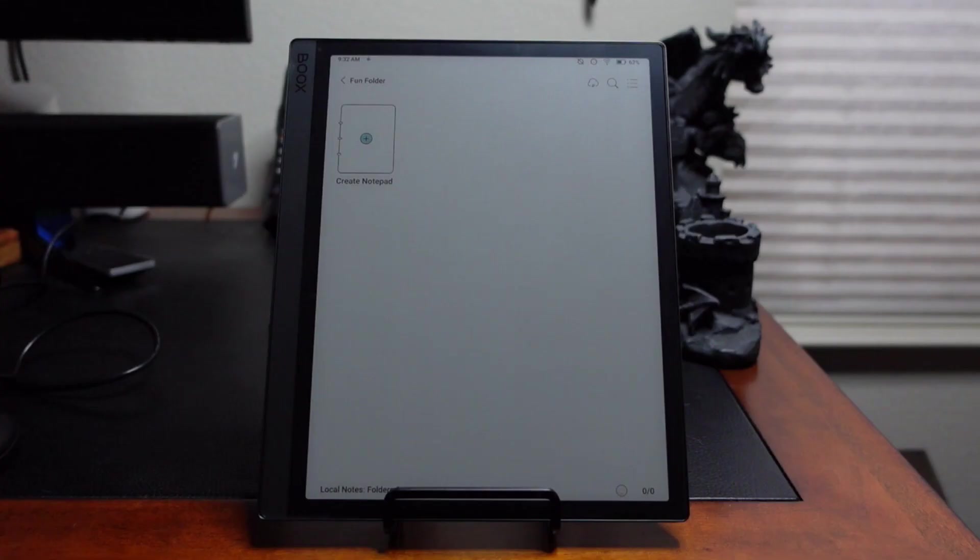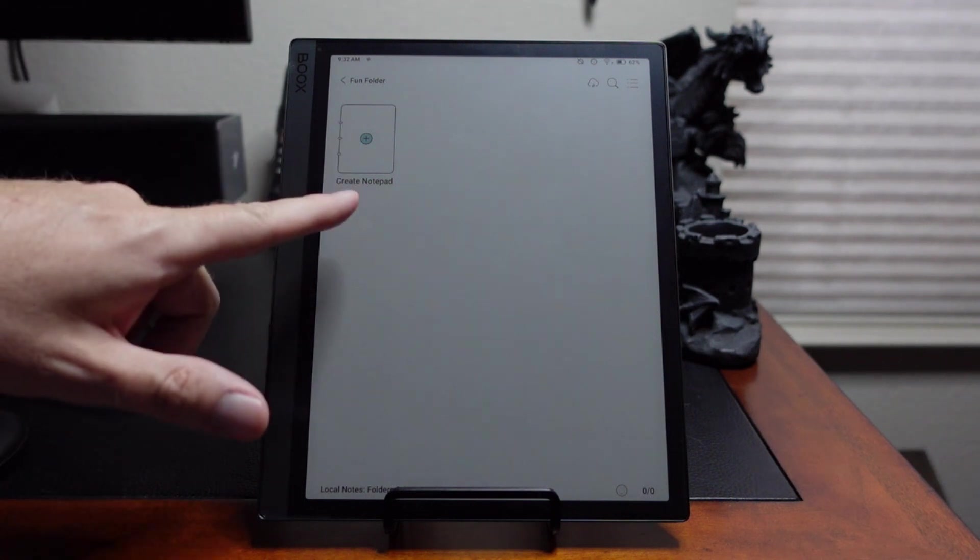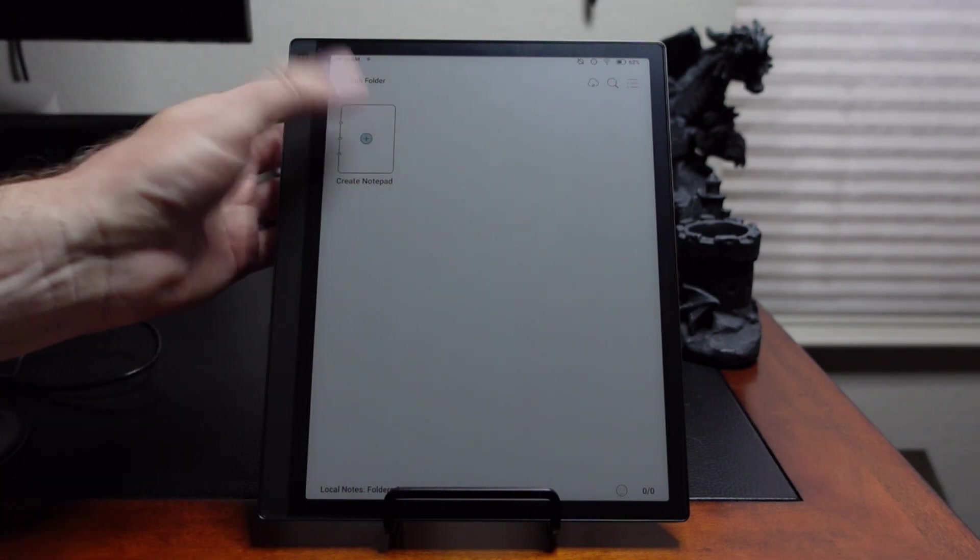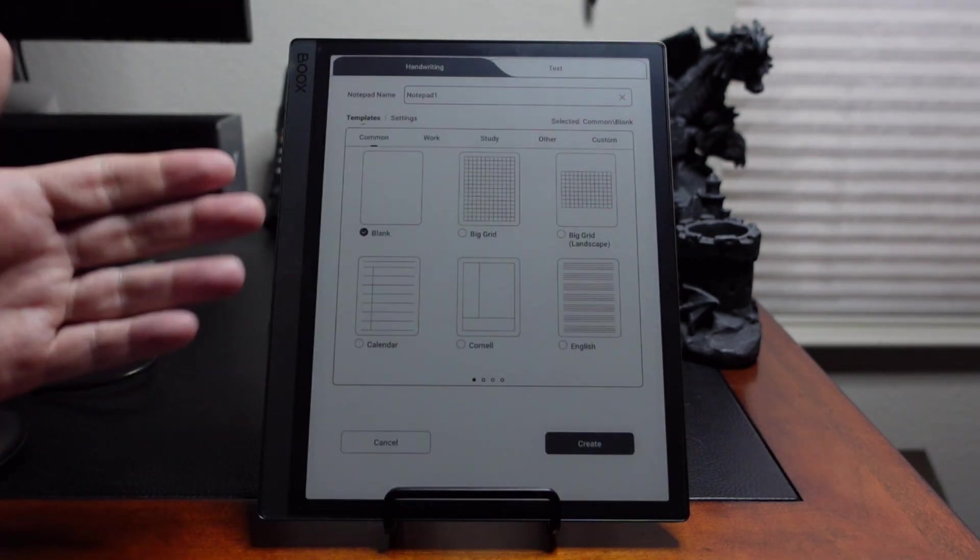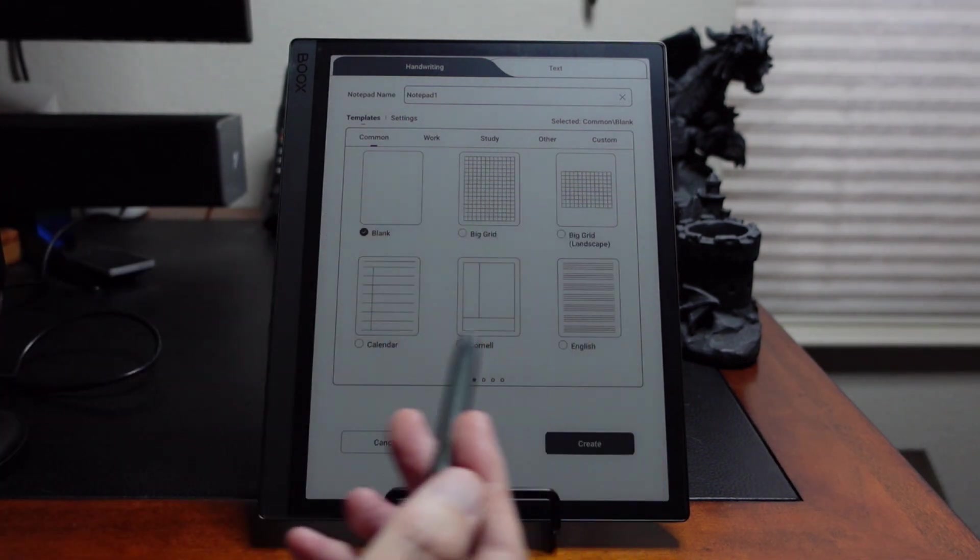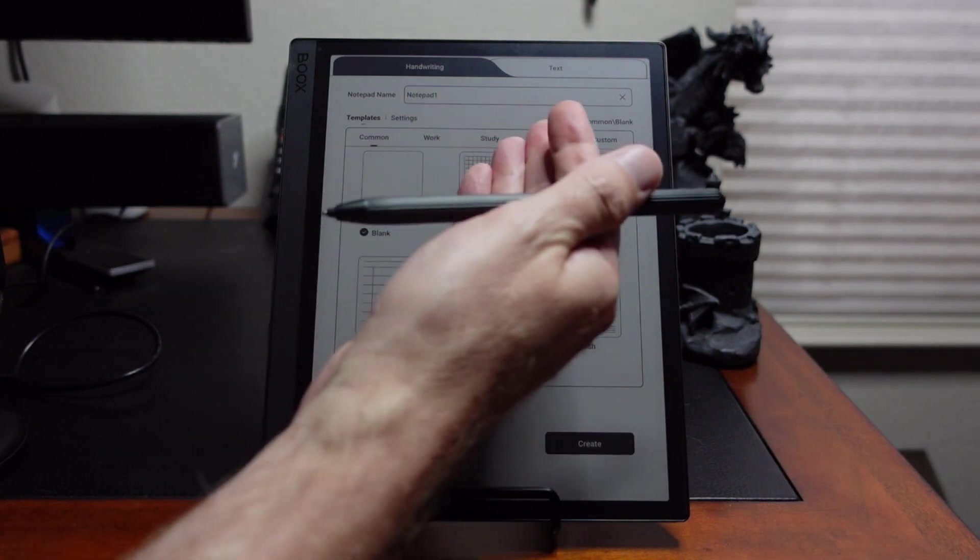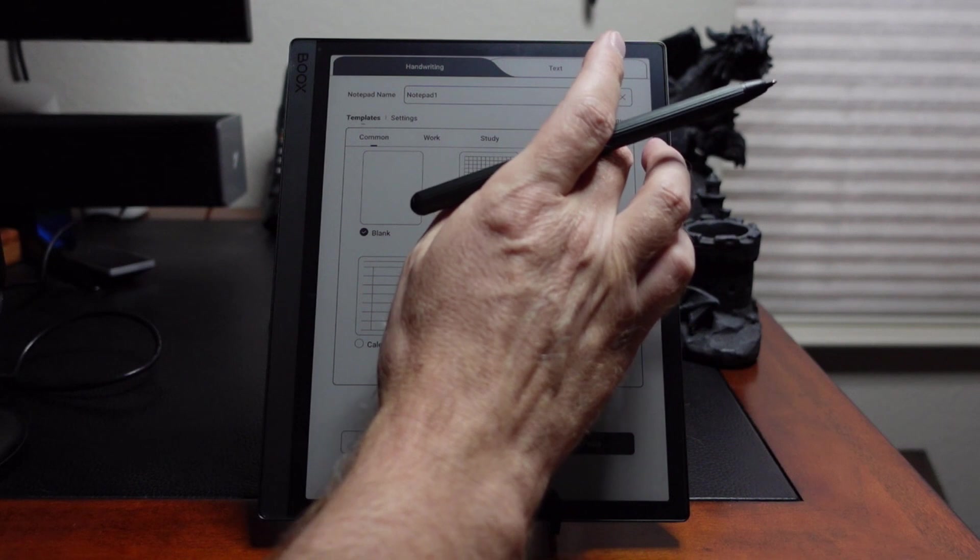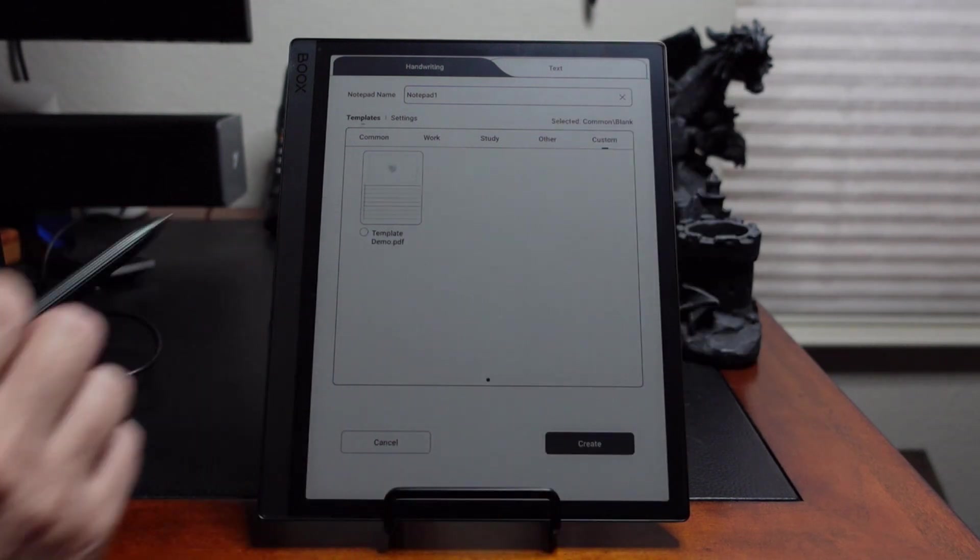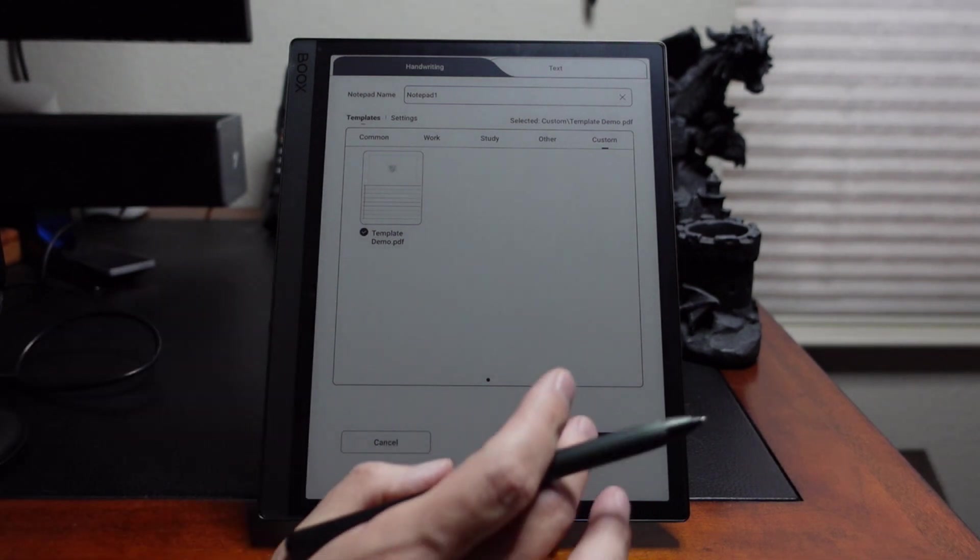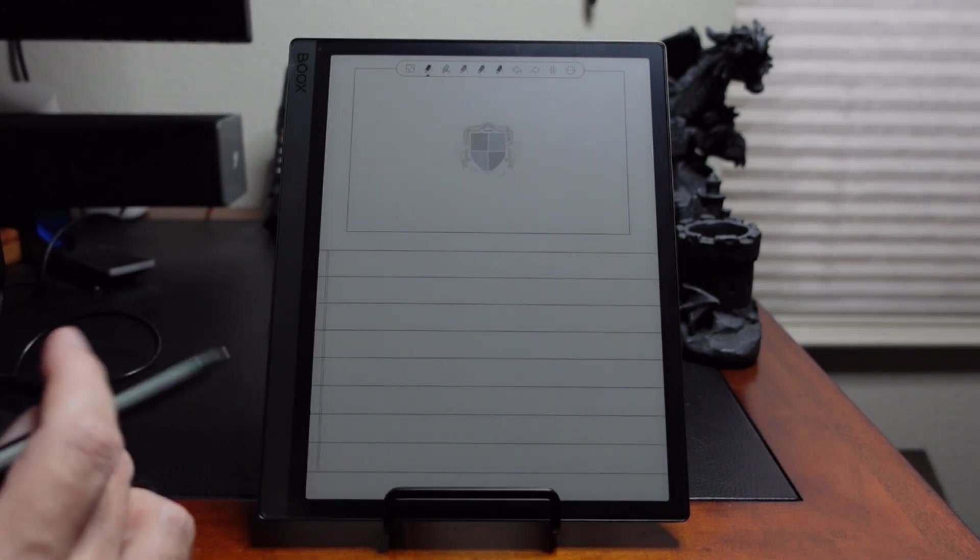Okay. Now we're ready to see our new template in action. Here we are in the Boox Tab Ultra C and we're in the Note Taking app. And let's go ahead and create a new notebook. Like so. And this menu comes up. Here's all the various templates that the device normally comes with and there's different tabs for additional templates. But we're going to go to the Custom tab and that's where we're going to see that template that we just created. So we'll click on that. Go ahead and create. And there it is.